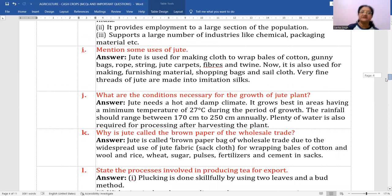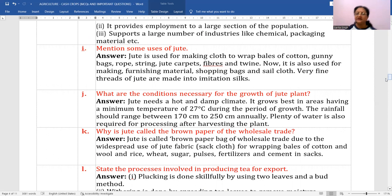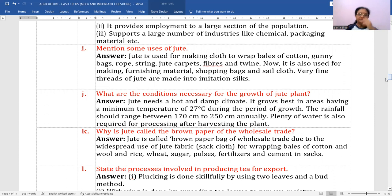What are the conditions necessary for the growth of the jute plant? Jute needs a hot and damp climate. It grows best in areas having a minimum temperature of 27 degrees centigrade and rainfall ranging between 170 to 250 centimeters. Plenty of water is also required for processing after harvesting, so standing or stagnant water is required.